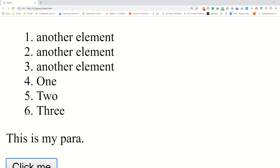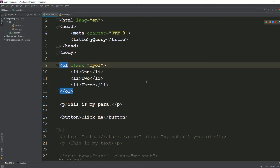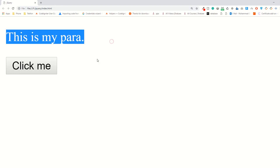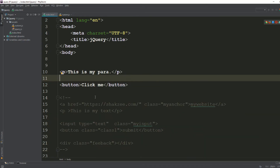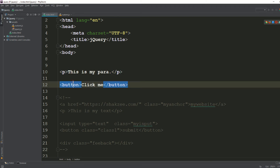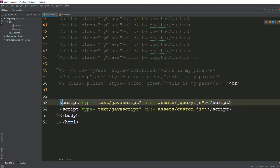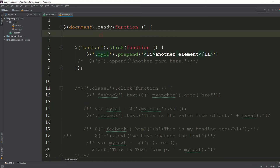First, I have a paragraph set up. Whenever someone clicks on this paragraph, I'm going to remove it. I have one single button and one single paragraph. I've added jQuery and an external custom JS file which we are working on.